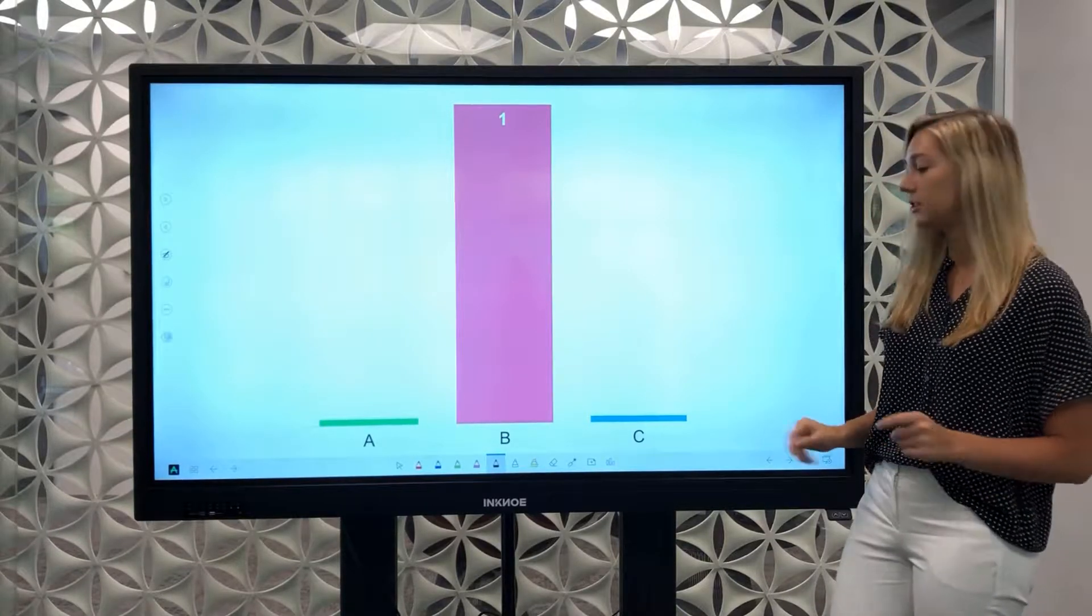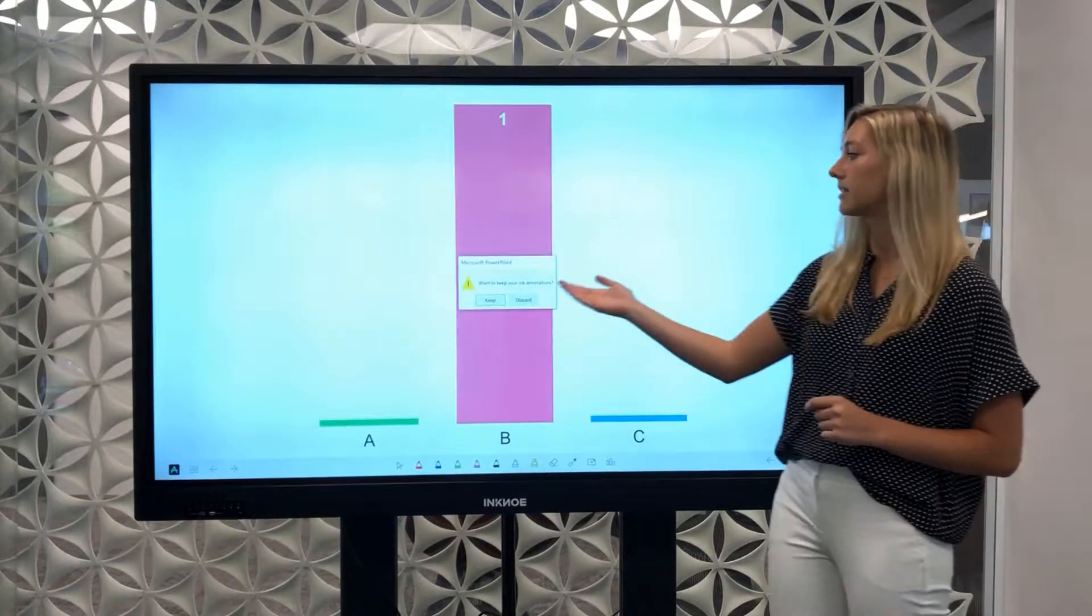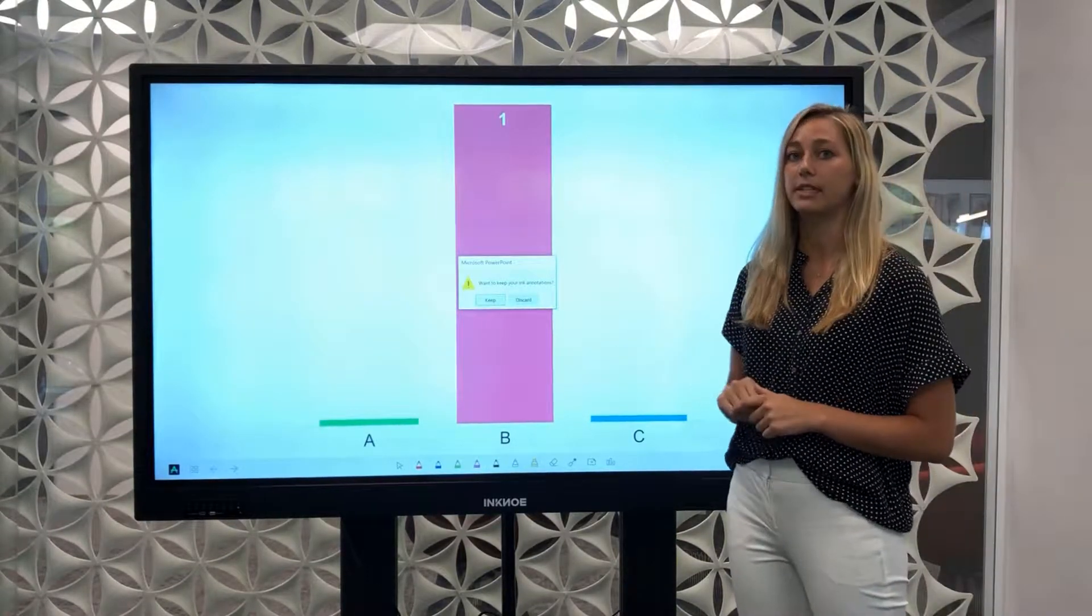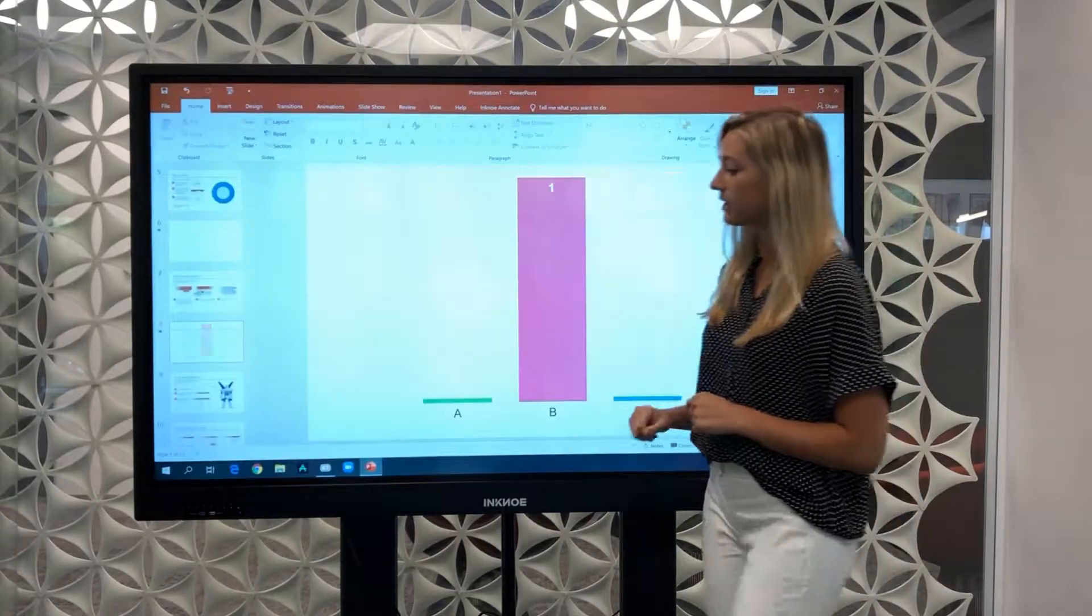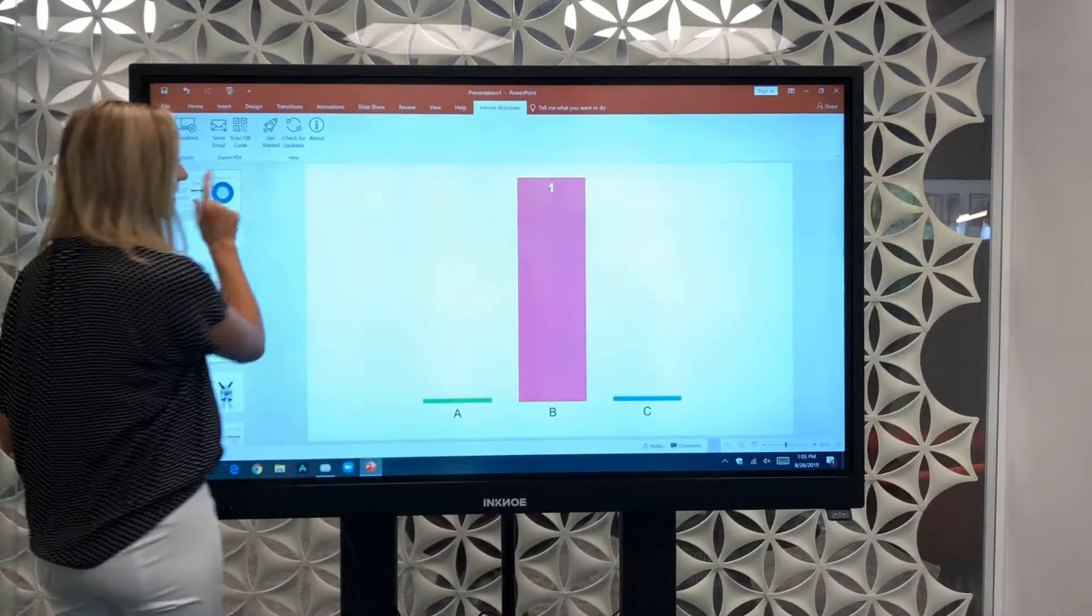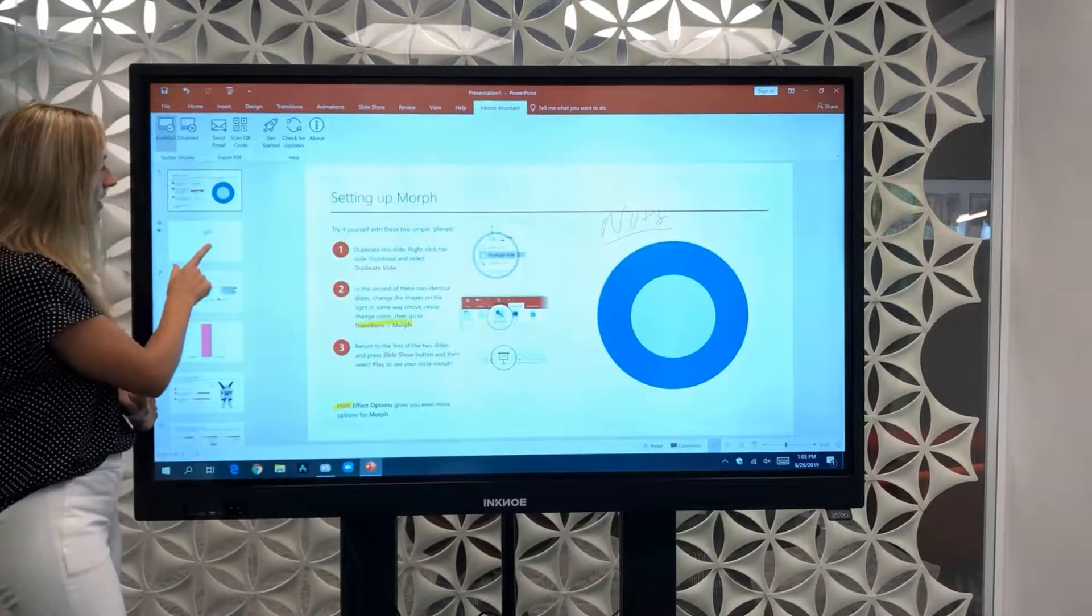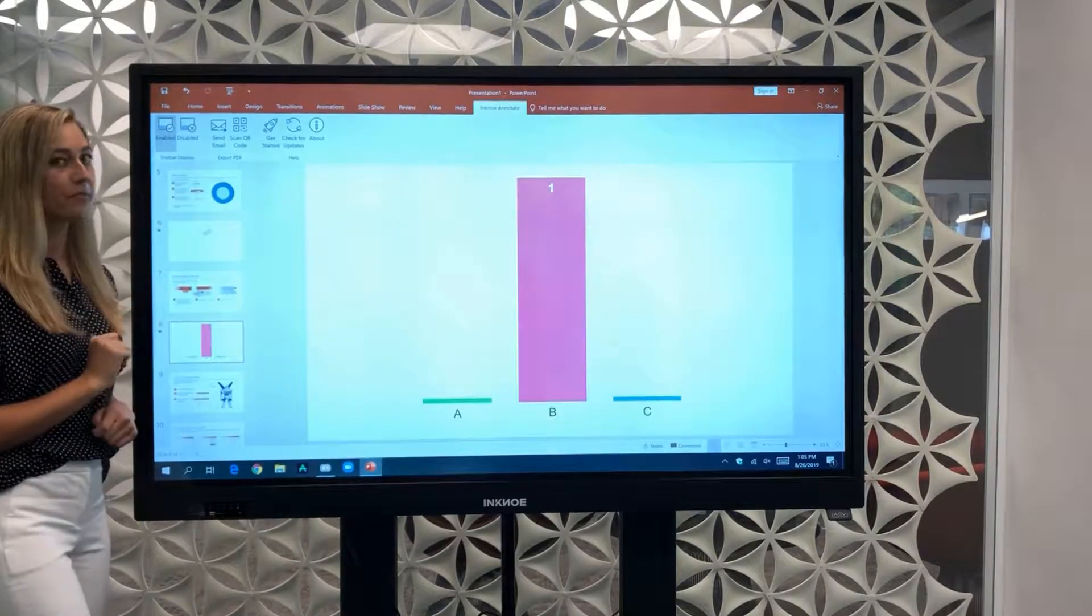When the whole presentation is complete we can exit and we'll ask if we want to keep or discard. So we want to keep our annotations so that here on the side you can see that everything is saved right into your original file.